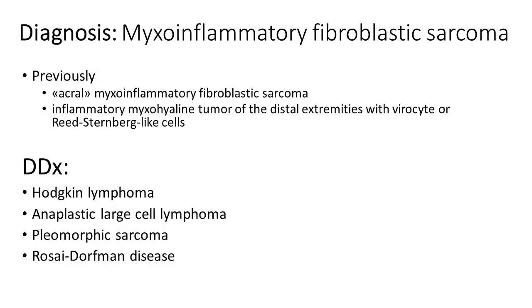Myxoinflammatory fibrosarcoma is rare, but in this location it's much rarer. Previously it has been referred to as acral myxoinflammatory fibroblastic sarcoma of distal extremities with Reed-Sternberg-like cells or virocyte-like cells.